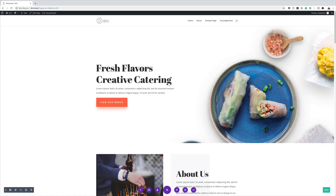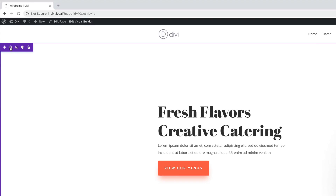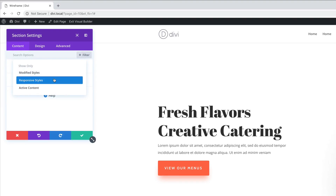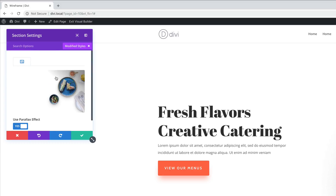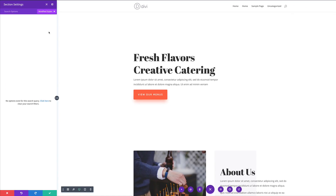For this to really work as a wireframe, we need to go in and delete all images, gradients, and colors. We're going to start with our top section. I'll click on settings, then go to filter and click on modified style so I can see everything that's been modified. I can see there's an image — I'll go ahead and delete it. That's all that was modified here, so I'll save.